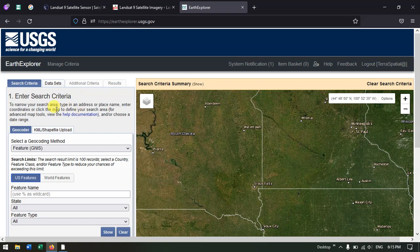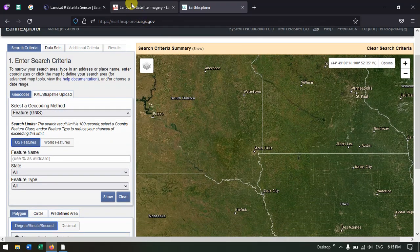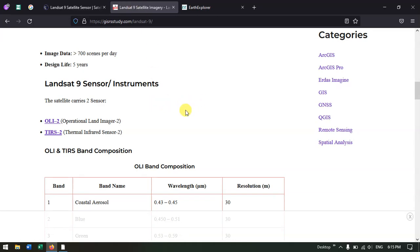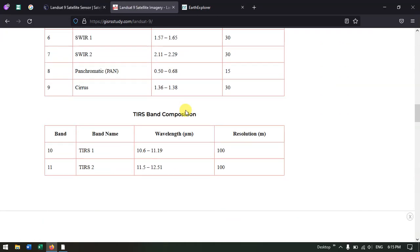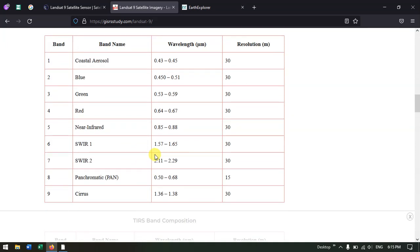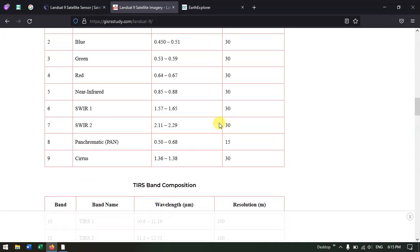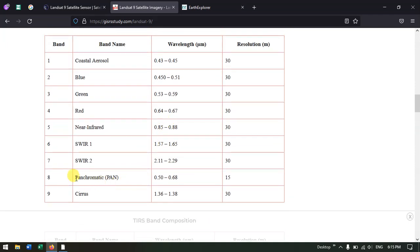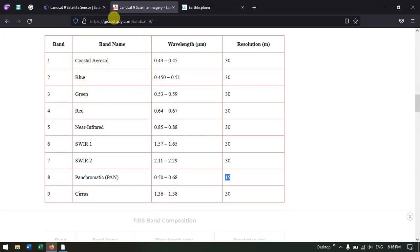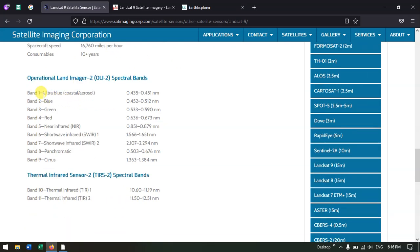Let's have a look at the Landsat 9 sensors. Around 11 bands are available and you are getting a resolution of 30 meters per band, except the thermal band where you will be getting 100 meter resolution. Landsat 9 also has panchromatic imagery at 15 meter resolution.